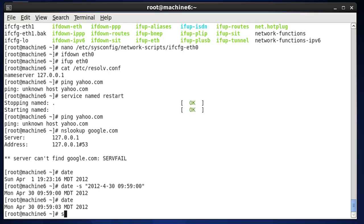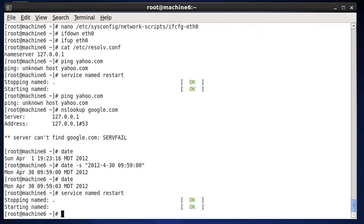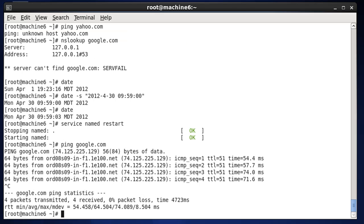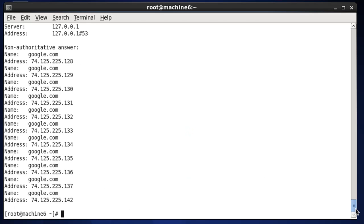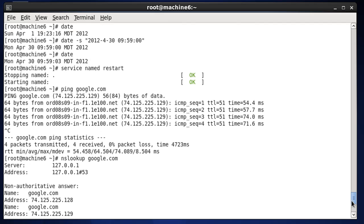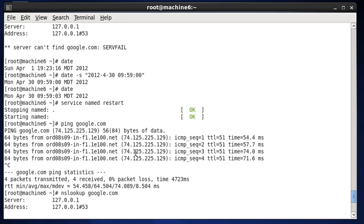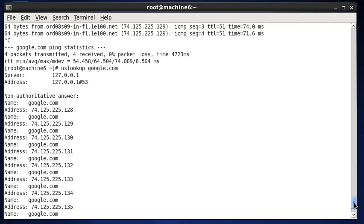Now I'll redo the 'service named restart' command to stop and start the named daemon. Let's see if we can ping — and the ping is now successful. I'll run our nslookup, and you can see it's successful, pulling nameservers from google.com. So our bind/named DNS server is not only running, but it can resolve out to the internet and talk to other DNS servers.